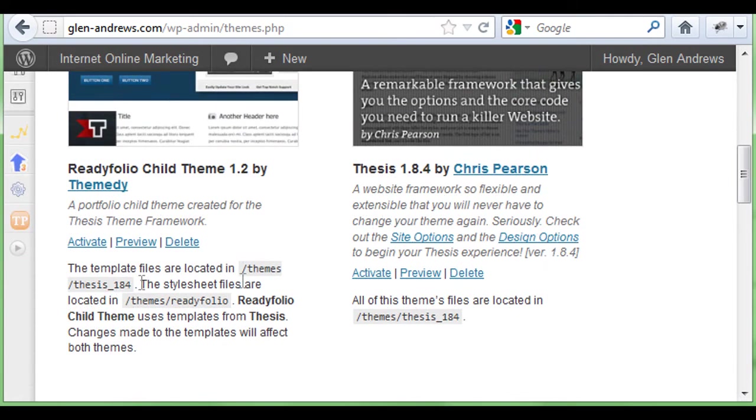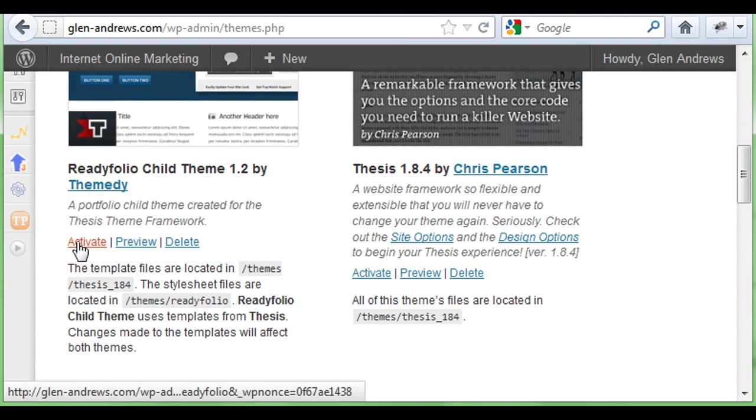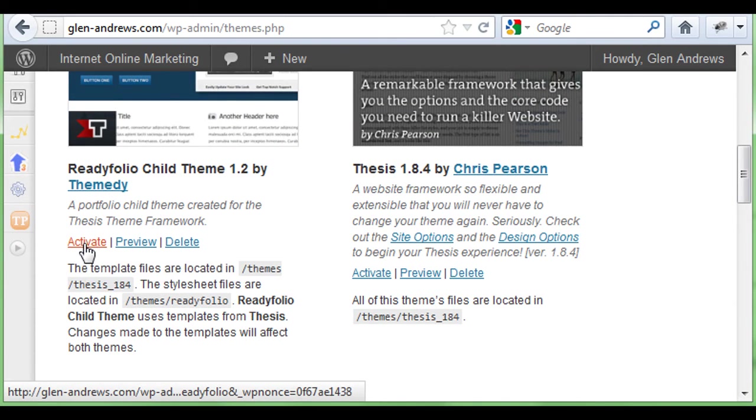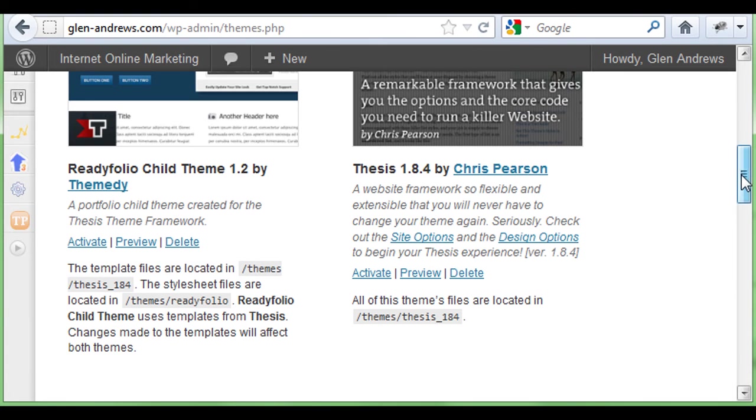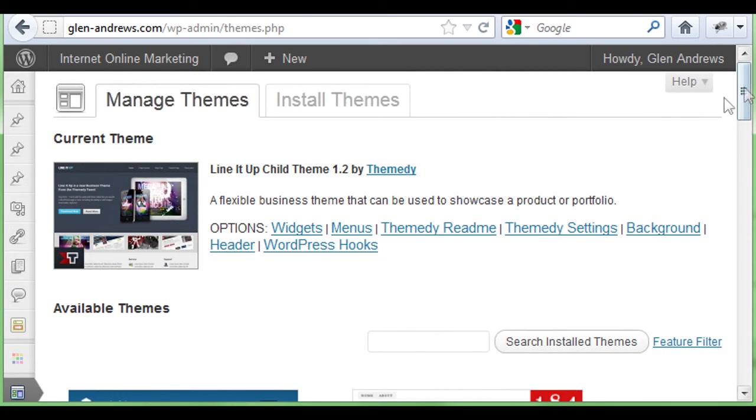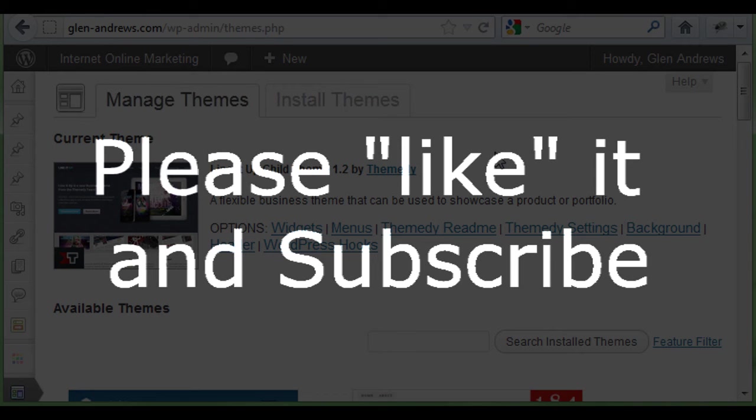You just click the button right here that says activate and it'll activate that theme. Then you're all set, you're ready to go. It's that simple. If you have any questions or comments, please leave them below this video. Like it if you like it and subscribe. I'll talk to you soon, take care.